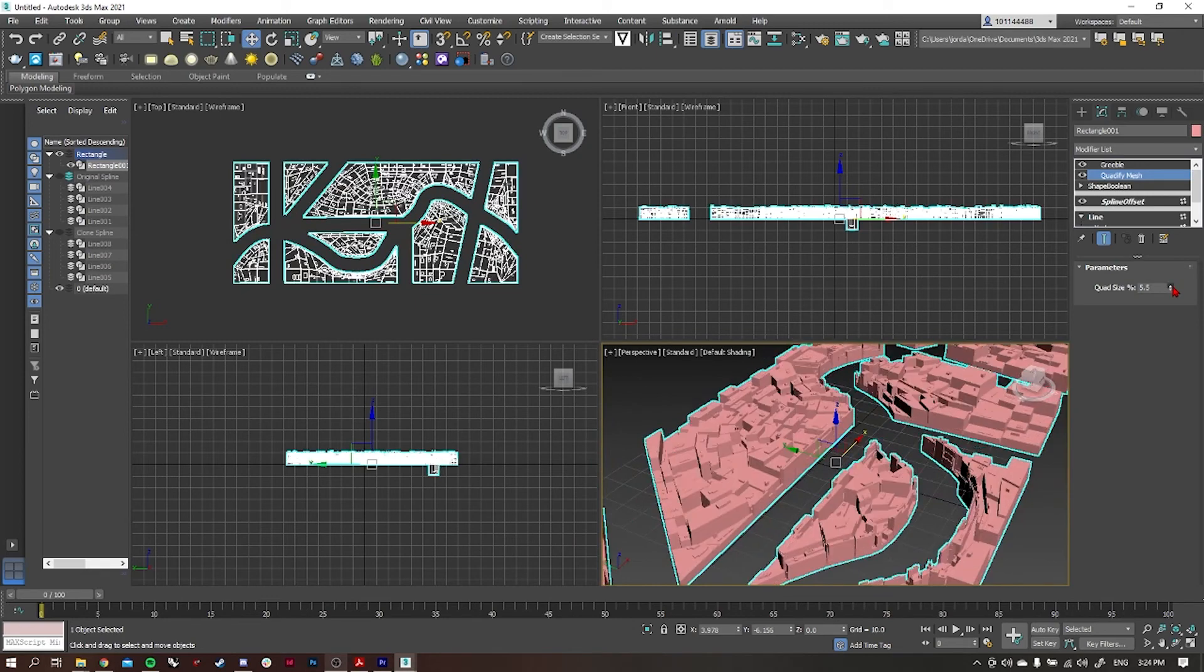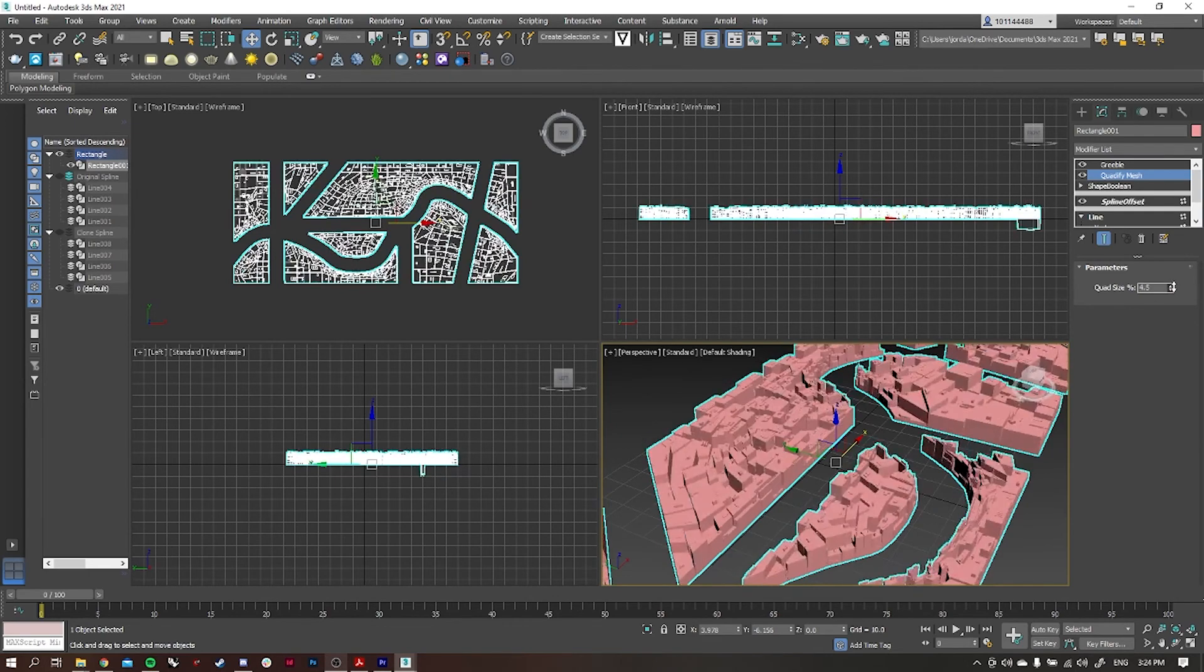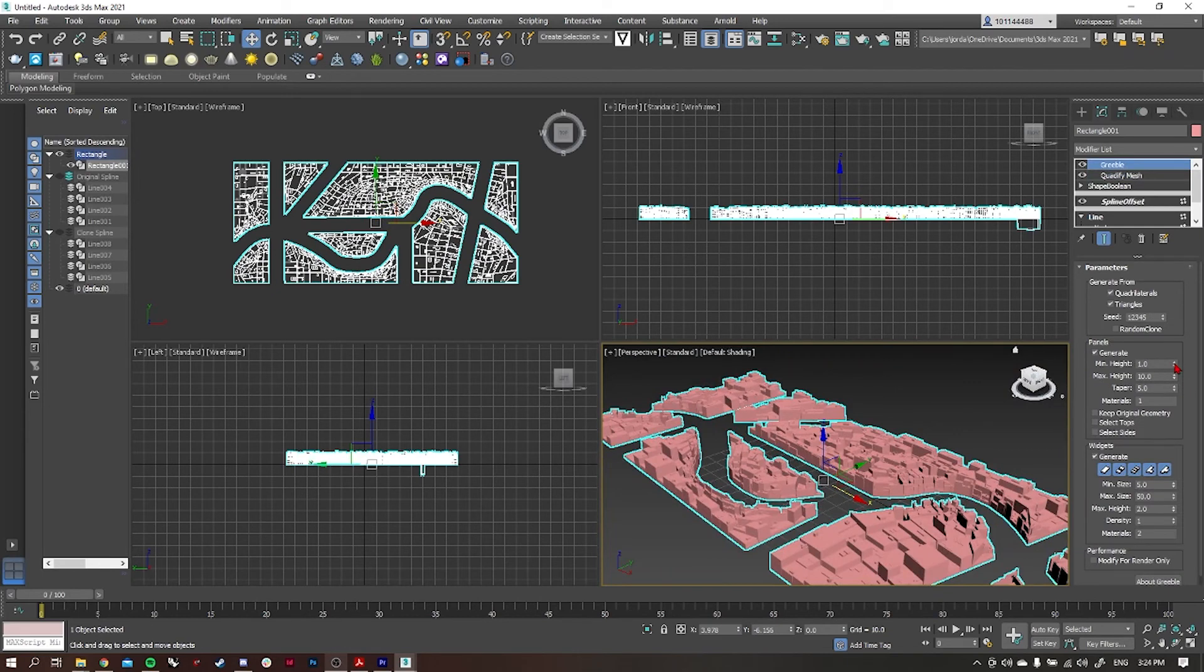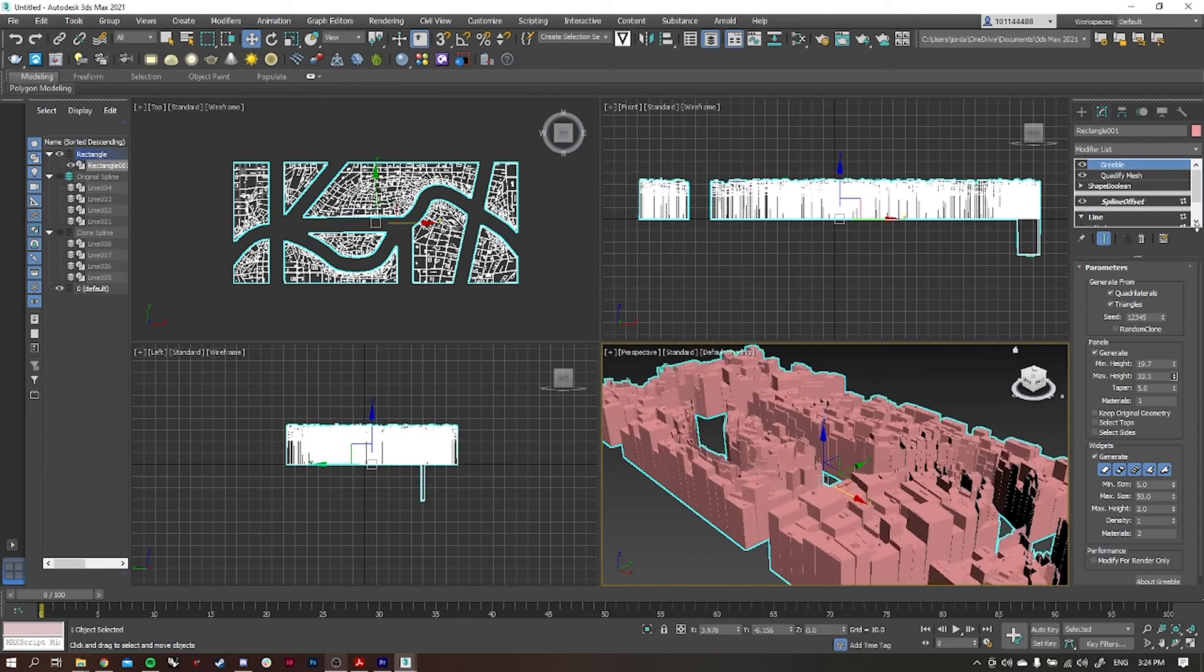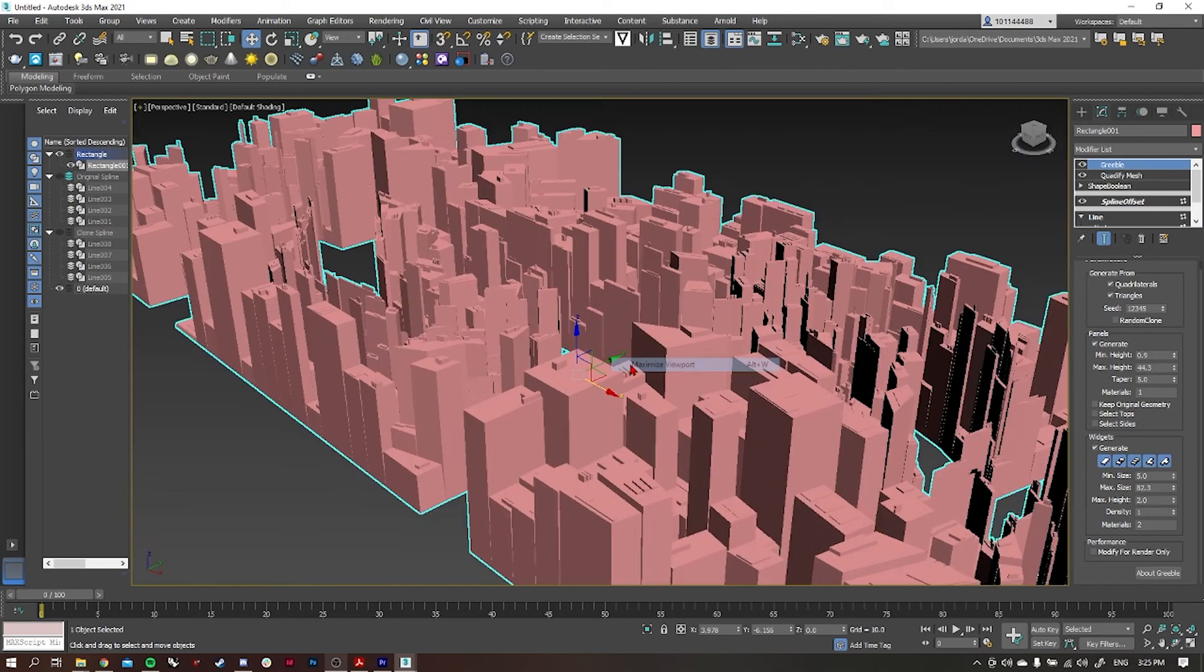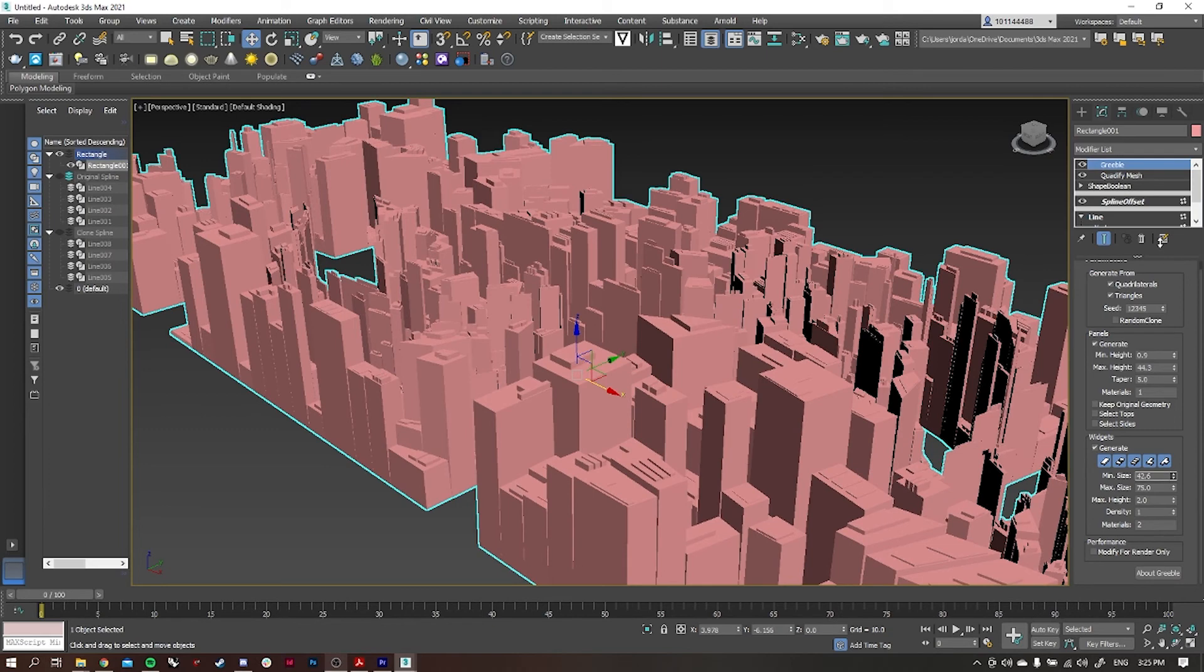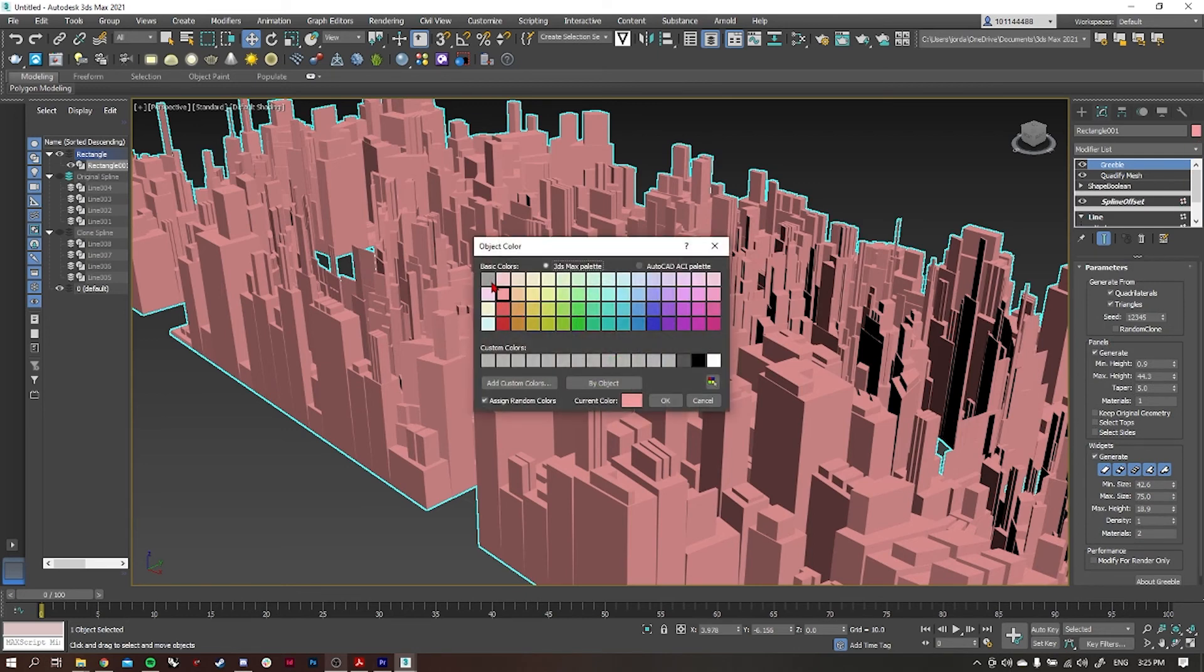Back into the greeble tool, we can amend the minimum height and maximum height of the building, so we can change how tall or short we want them to start off at and finish. If we want more of a dramatic city skyline, I'm going to set the minimum height to a lot smaller and the max to a lot higher. We can also amend the widgets which sit on top of the buildings. It could represent services or air conditioning or electrical. We can change the size of them as well, height and width. I'm just going to change the color to gray as well so it's a little bit more of a city style.